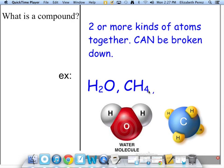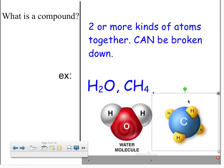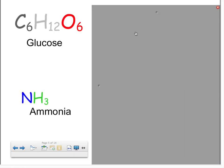Here we have C for carbon and four hydrogens — four hydrogens and one carbon joined into one unit. Because there are at least two different kinds of atoms, this is also a compound.